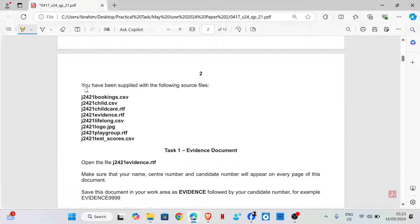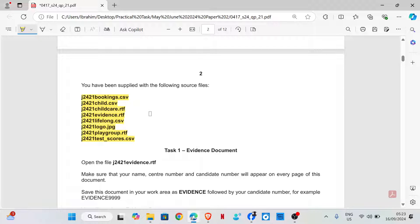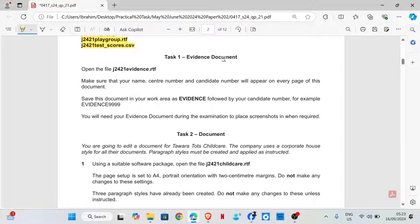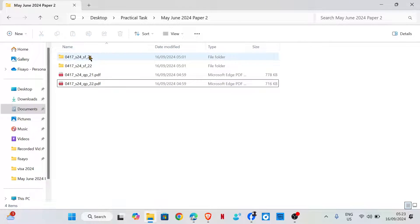For this task, you have been supplied with the following source files. You should check your folder to ensure that you have all of these files. Task 1 - Evidence document. Open the file j2421evidence.rtf. Let's open the file.